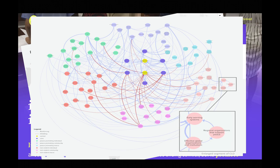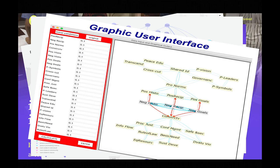And there are things like this: a causal loop diagram mapping of the empirical science related to sustaining peace, and a mathematical model that takes that map and allows you to interact with it as a game in order to see how it operates as a system.